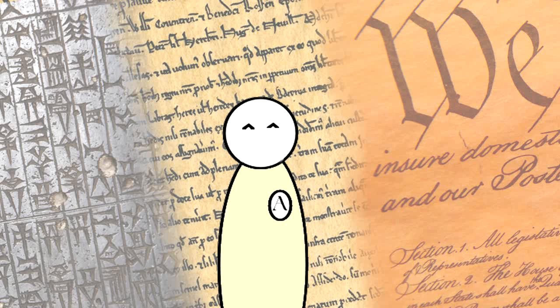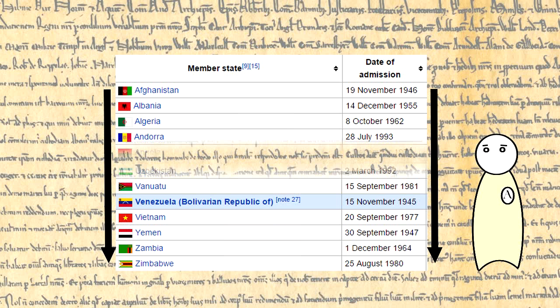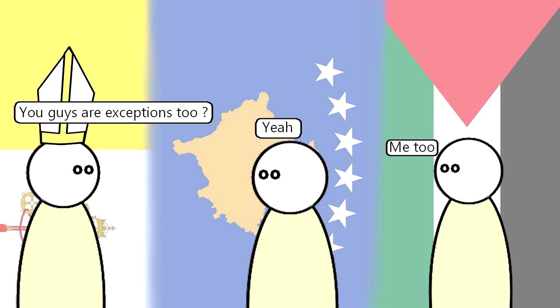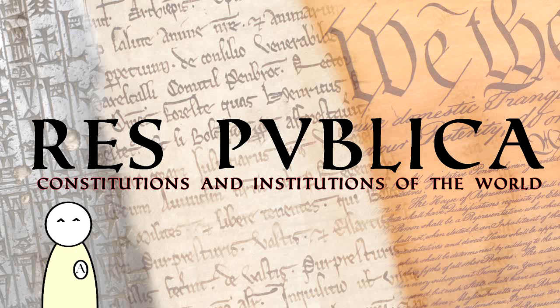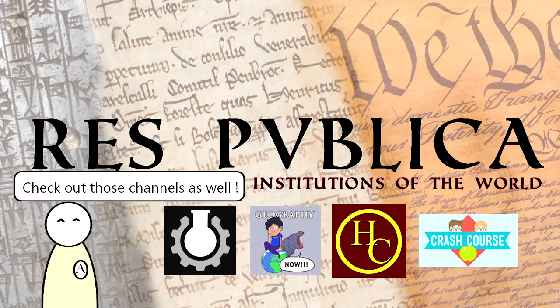We shall attempt to objectively cover all of the constitutions, or equivalent, and the major governmental institutions of the recognized and sovereign states of the planet. We will focus mainly on the 193 member states of the United Nations, starting with Afghanistan and finishing up with Zimbabwe. However, exceptions exist, and we will see them as well. So if you're interested in that kind of thing, don't hesitate to hit that subscribe button, and I hope to see you soon.